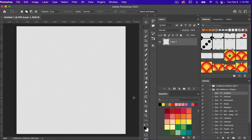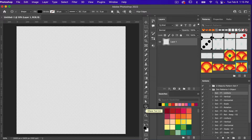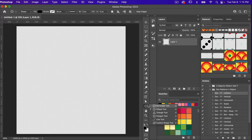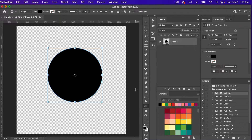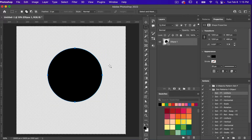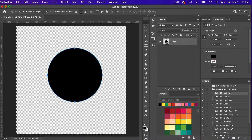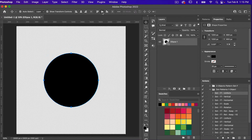First off I'm going to create a circle. Using the Ellipse tool — U on the keyboard; you can toggle between tools with Shift+U, or right-click to select the tool. I'll click on the canvas and use 1200 pixels by 1200 pixels, then center it on the canvas. We'll use the Marquee tool, Command+A, then V for the Move tool, which gives us the alignment options. Deselect with Command+D and it's centered.